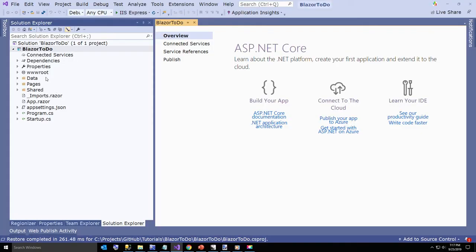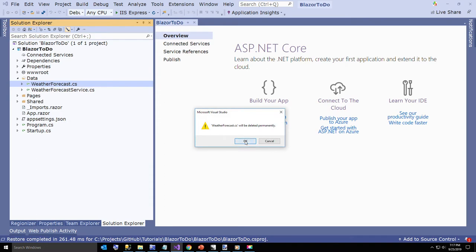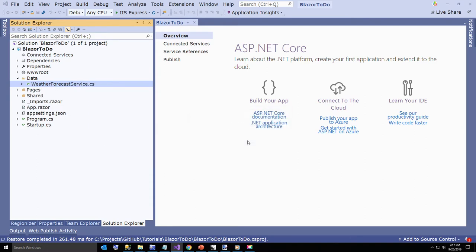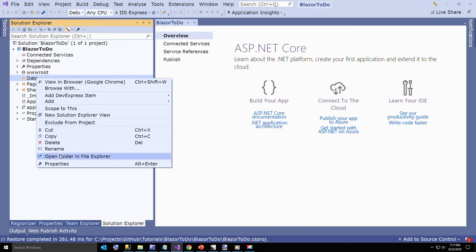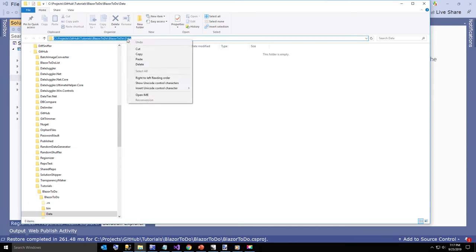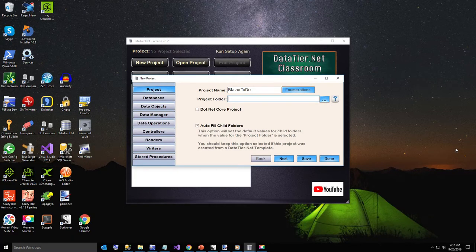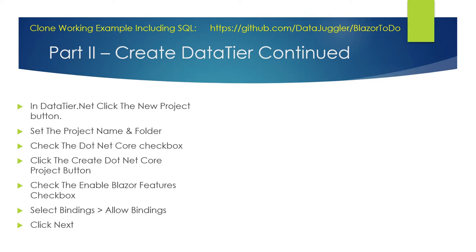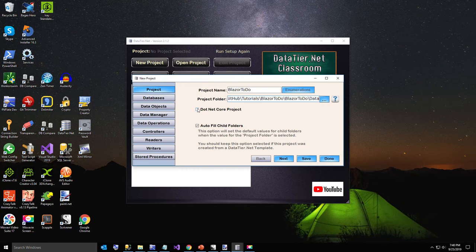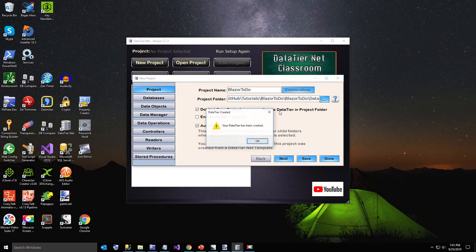Go over to the data folder in the project that was just created and delete the weather forecast and weather forecast service files. Right click on data and say open folder in file explorer — that is going to be our project folder. Copy that to the clipboard and now we're going back. Paste in the project file path. Our project name and folder are set up. Next we need to check the .NET Core checkbox and go ahead and create the data tier in the project folder. Data tier has been created.